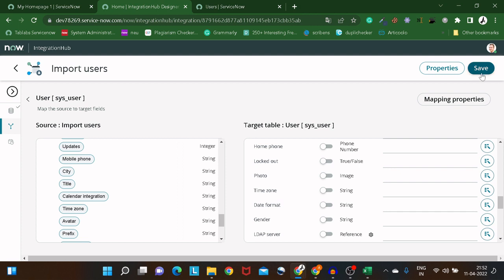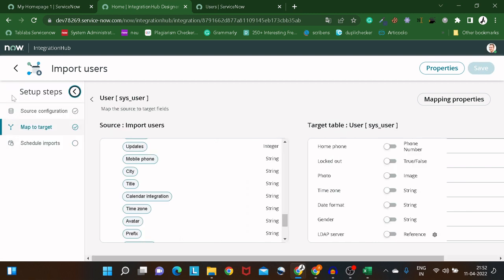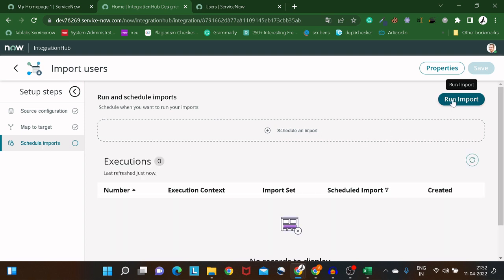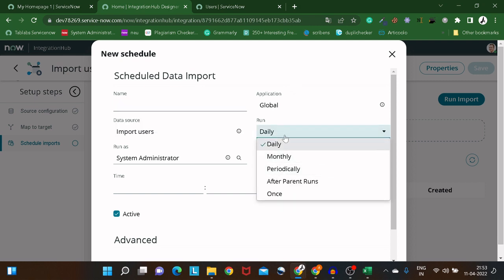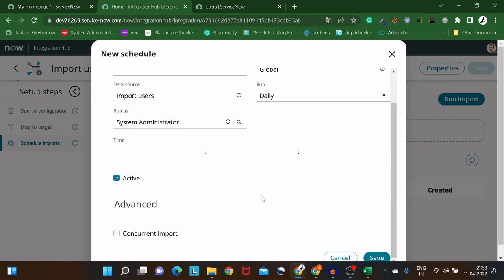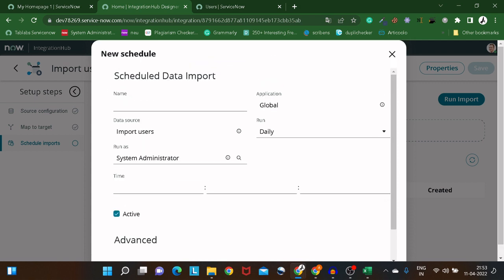I'll save the mapping. You can think of this as equivalent to the transform map mapping. Once saved, the 'Map to Target' step is also checked off. Now the third step is 'Schedule Import'. You can click 'Run Import' to execute the transaction immediately, or click 'Schedule and Import' to define a schedule name, data source, and run frequency for periodic imports.